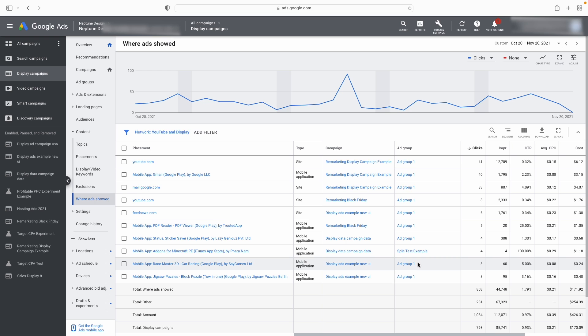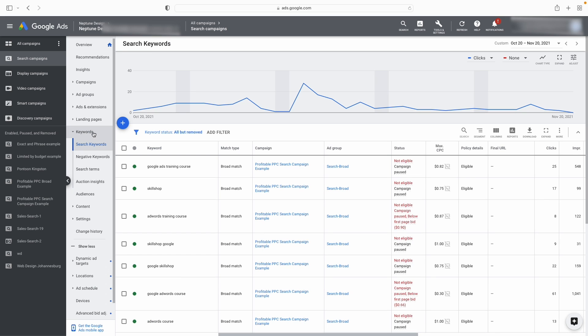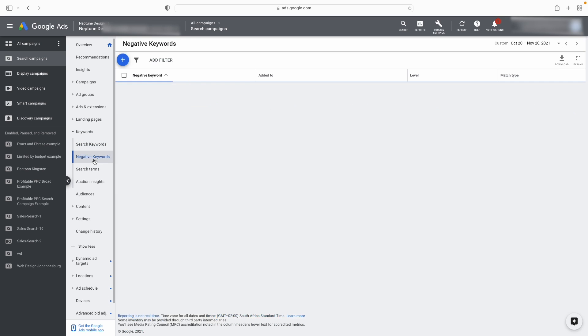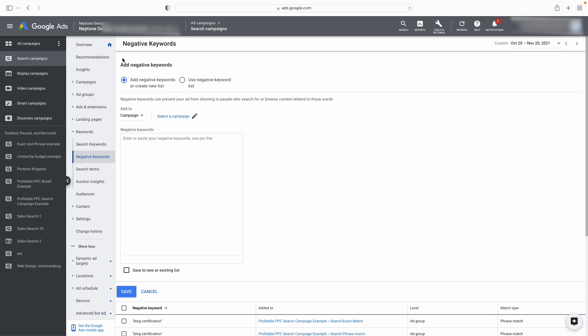The third thing you can do is add negative keywords. Negative keywords are powerful because they basically block your ad from showing up on unrelated searches. I'm going to be having a whole deep dive video on negative keywords, but you should know that negative keywords are powerful and you can add them via the Google Ads interface under the negative keyword section.